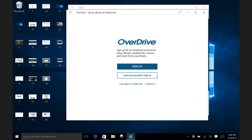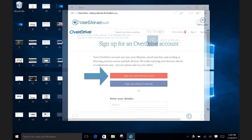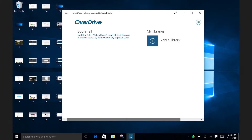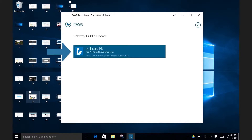Since this is your first time using the service, click on Sign Up. Once you see this screen, click on Sign Up Using a Library Card to begin the process of connecting your Raleigh Library Card to your OverDrive account. Navigate over to where it says Add a Library and click on the plus sign. Next, select the Raleigh Public Library from the list of options. Now select eLibraryNJ, since this is the name of the cooperative program that grants us access to OverDrive.